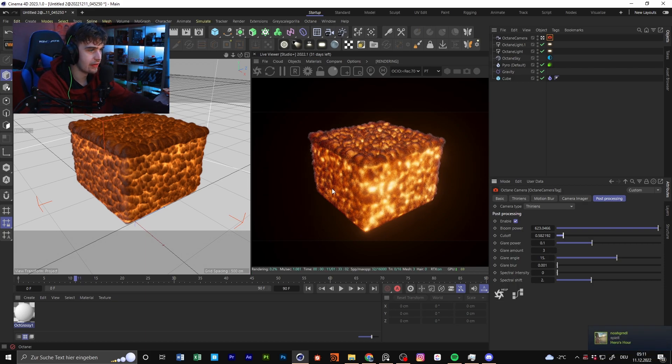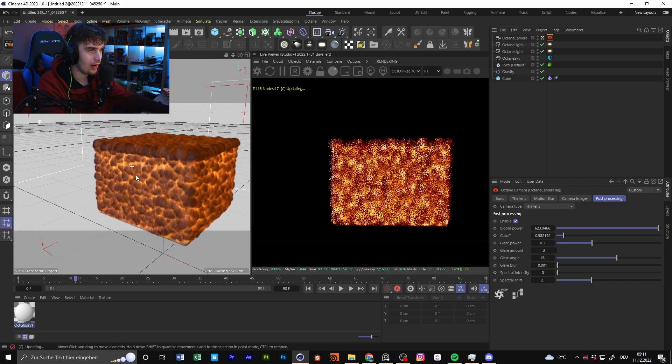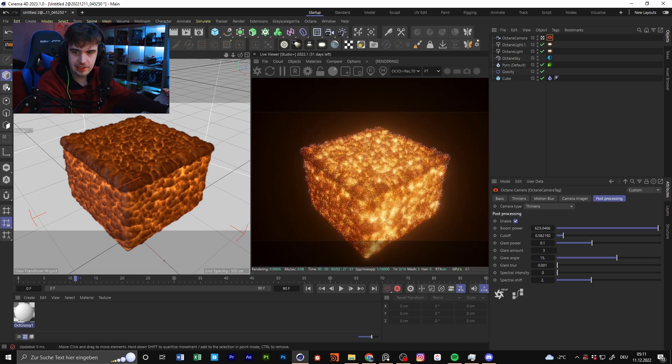That's how you set up pyro simulations so it looks good in the viewport. I hope that helps you a little bit. Maybe check out my last video where I go deeper into the pyro simulation in the new Cinema 4D 2023 version. If you have some tutorial ideas or something I should show you, write it in the comments. Goodbye guys!